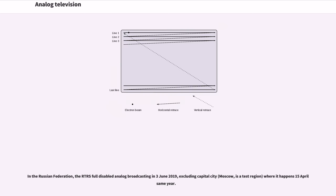In the Russian Federation, the RTRS fully disabled analog broadcasting in June 3, 2019, excluding Capital City Moscow as a test region, where it happened April 15 same year.